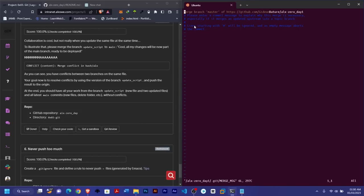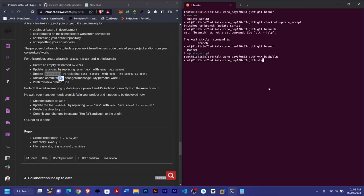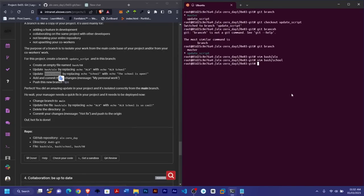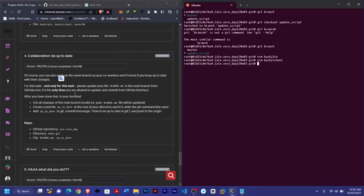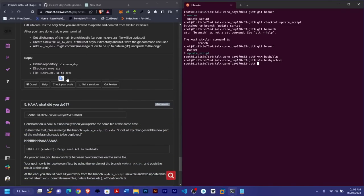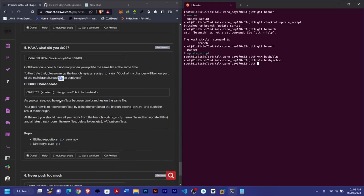You may be prompted to enter a commit message explaining why the merge is necessary. Once you're done, go ahead and check your code. The merge should complete successfully.